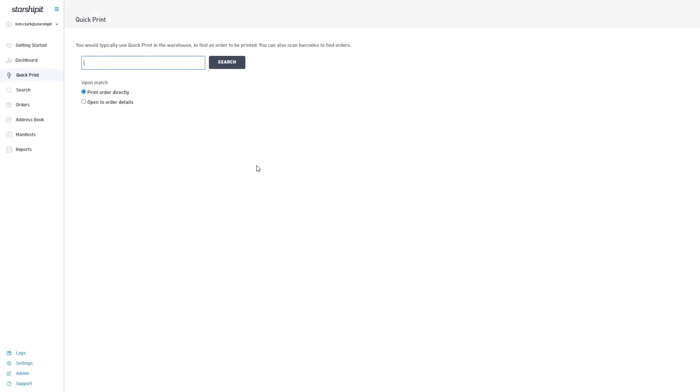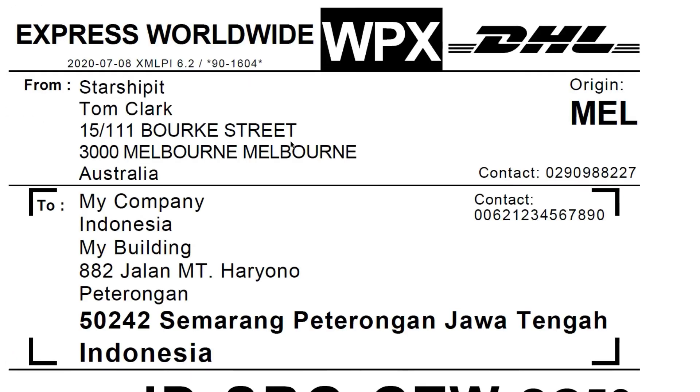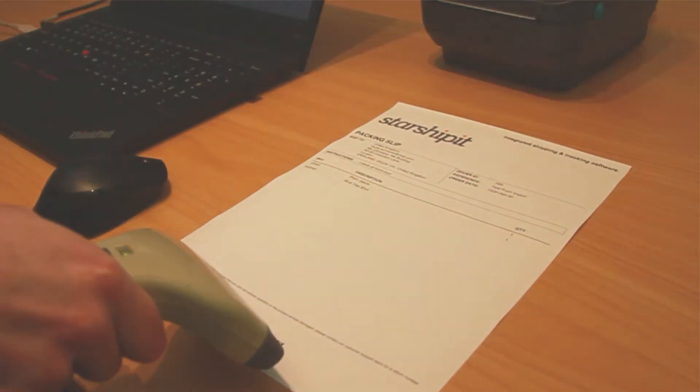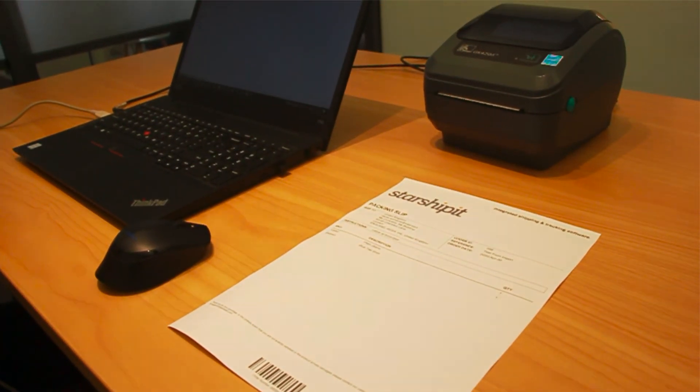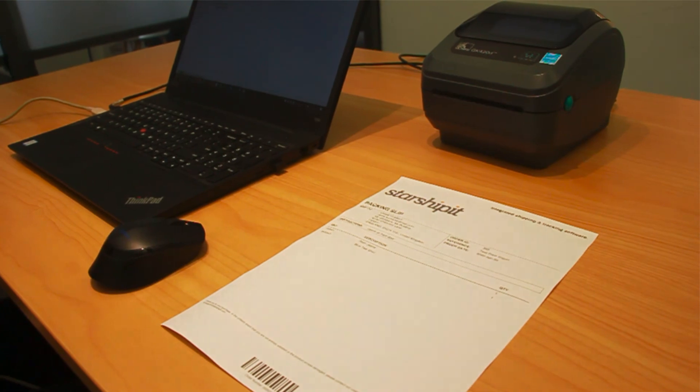In this example a barcode scanner is used to scan a packing slip opening the corresponding label as a pdf. You can send labels directly to your thermal printer using our print app.